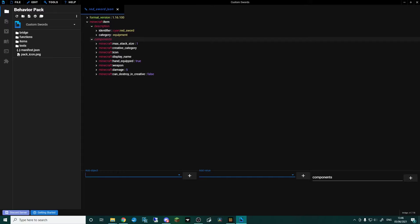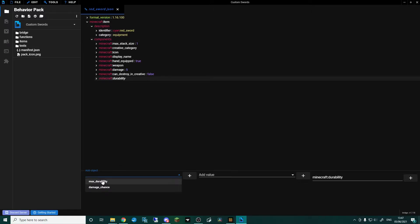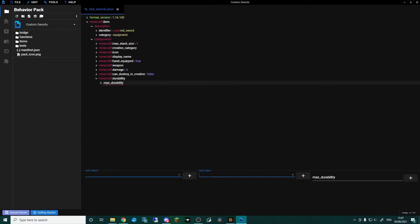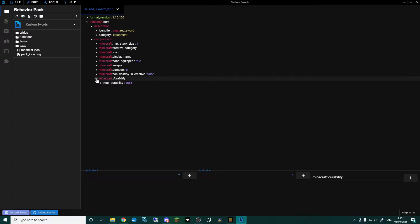Now we need to add some durability. In the components, add object and put minecraft:durability, then max_durability. In add value is where we set the durability — a diamond sword would be 1561, and we're going to use that. You can obviously set it as high or as low as you like.